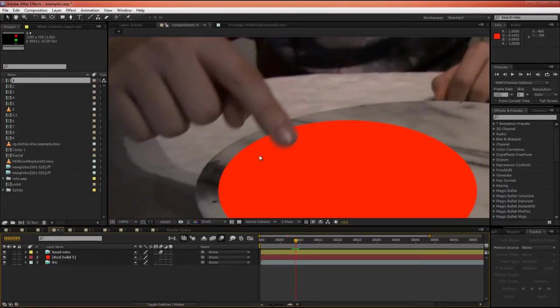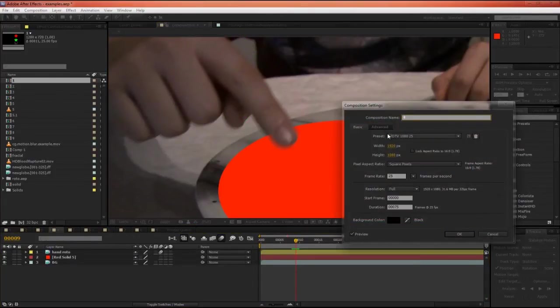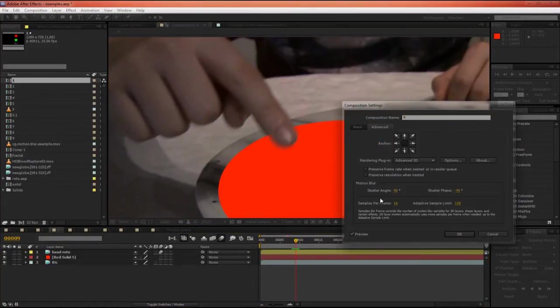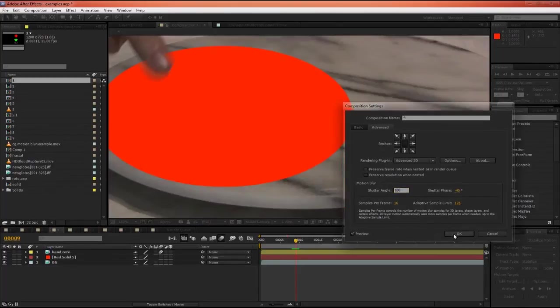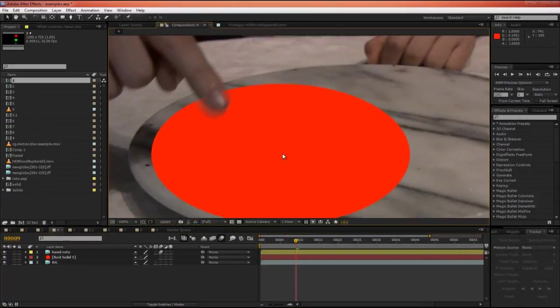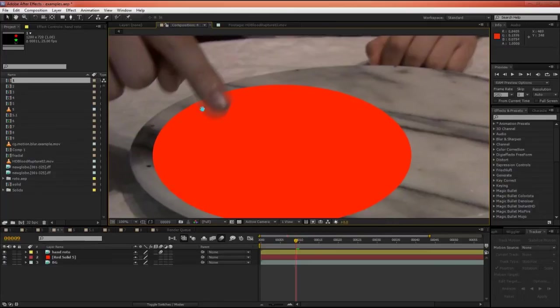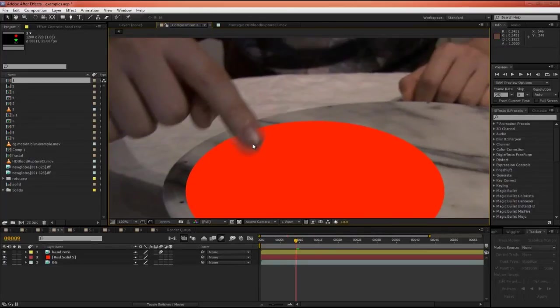And again, this can be controlled through the Advanced tab. If we need some more motion blur, we can bump this up to 180. And we're getting more motion blur. This is a really handy feature.